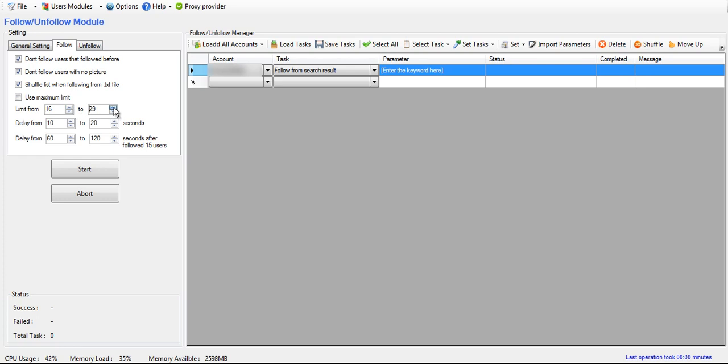Or you can choose how many people it should follow on each account, and then it'll pause and go to the next task after it reaches that limit.